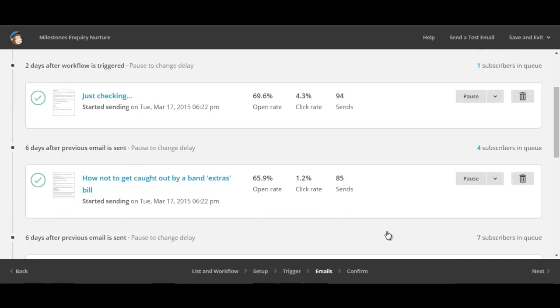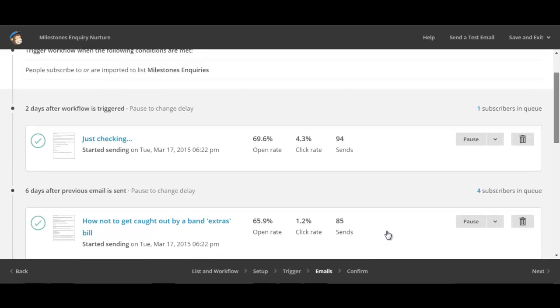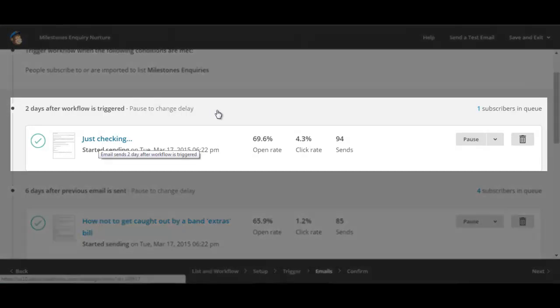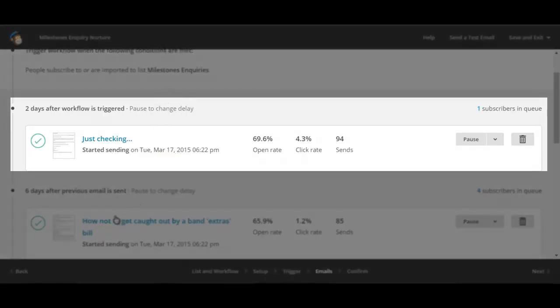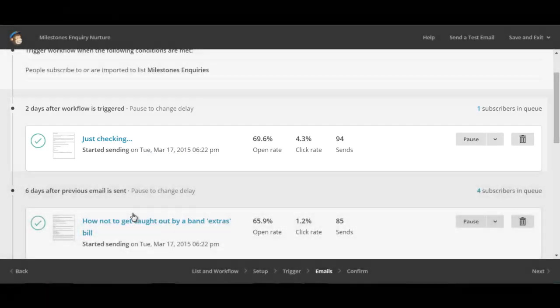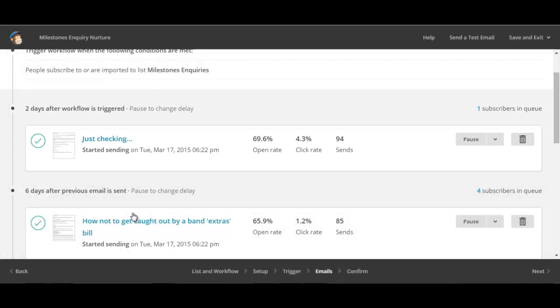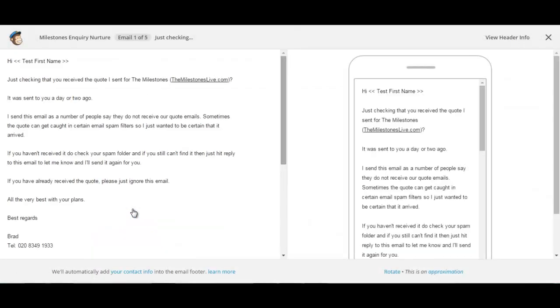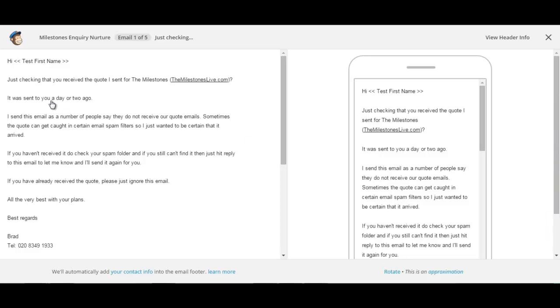Let's just dive in and have a look at some of the content that's included in these emails. Here you can see that the first email that gets sent after that individual has been added to the list is what I call the Just Checking email. It's actually sent two days after the workflow is triggered, meaning when that individual has been added to that list. If we click here we can view what that email actually looks like. You can see the Just Checking email is effectively Hi and then we merge file in the first name. Just checking that you received the quote I sent for the milestones, then I always feel it's very important to have the link inside that, the link to the website inside the email, mainly because the chances are they've probably forgotten who they made the inquiry about. To give them that immediate prompt to go back and have a look at your website I think is vital.